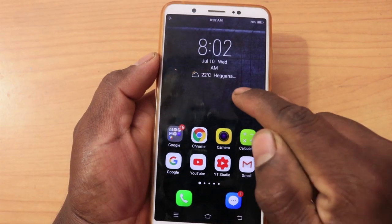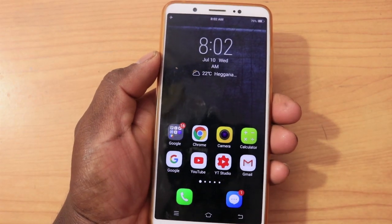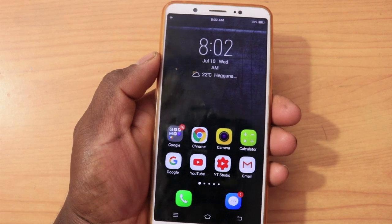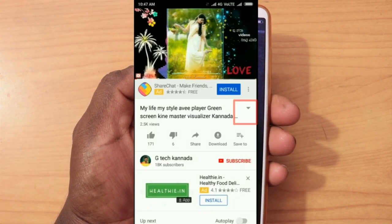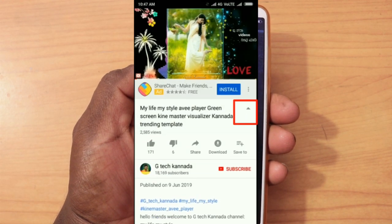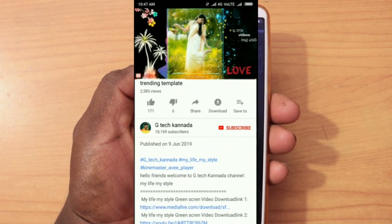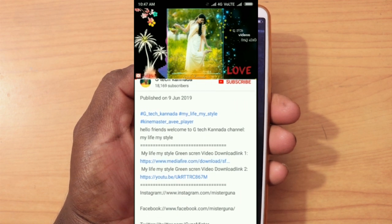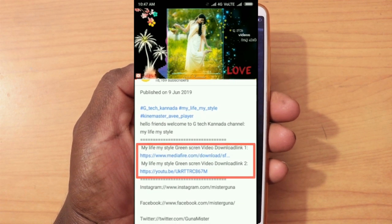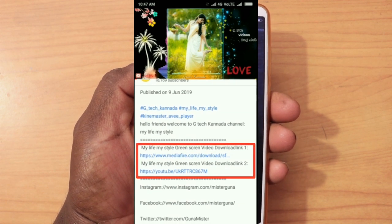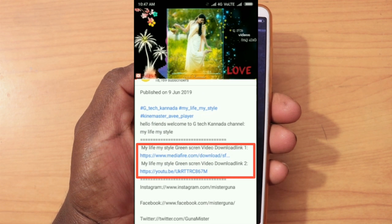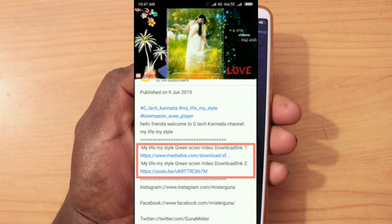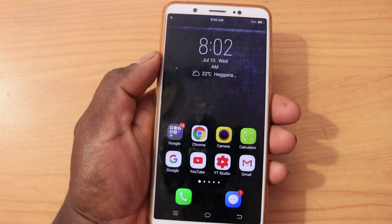It is included in the description on your screen, and you can download the video. If you have a green screen video, there is download link 1 and download link 2. You can download the KineMaster application, you can see Instagram.